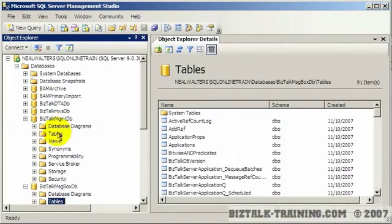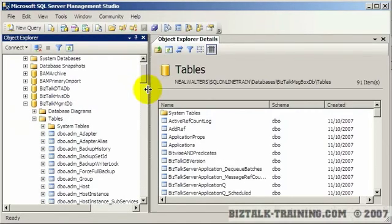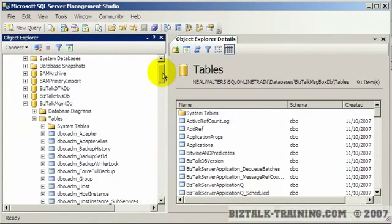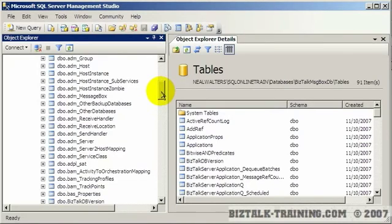The BizTalk management database is much easier and it basically is just a series of entities. So like here if I want to find all my send ports for instance.